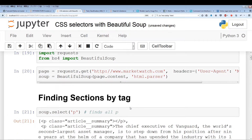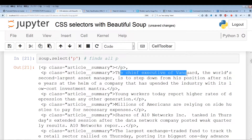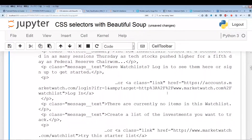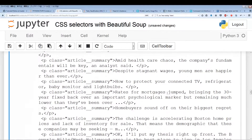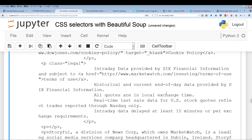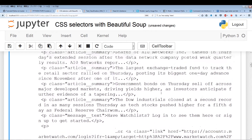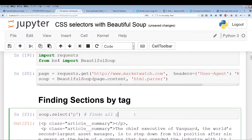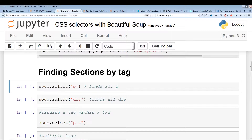Let's just run this. As you can see, it prints out all the paragraphs — the chief executive of Vanguard, and there's a lot of different paragraphs from probably all the different articles or all the text located on that page.